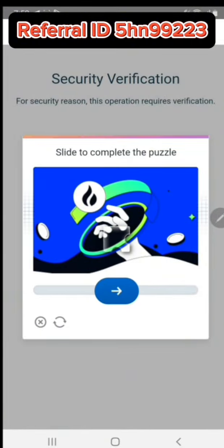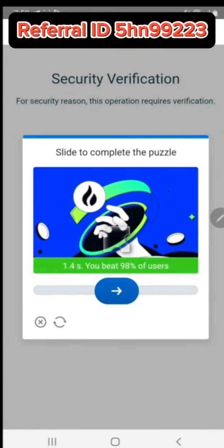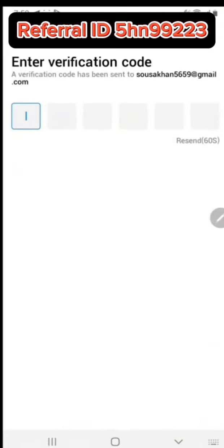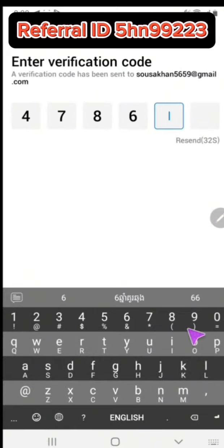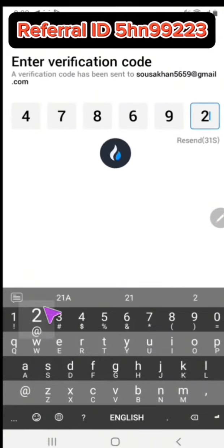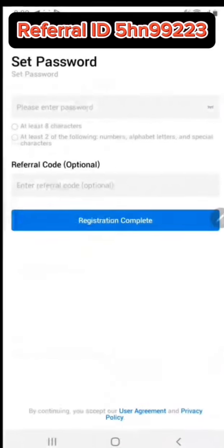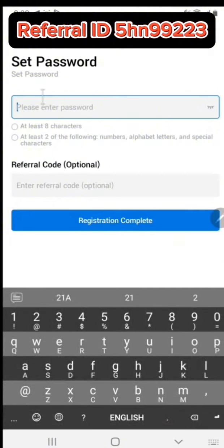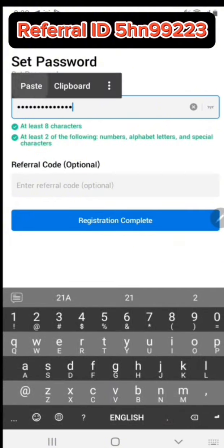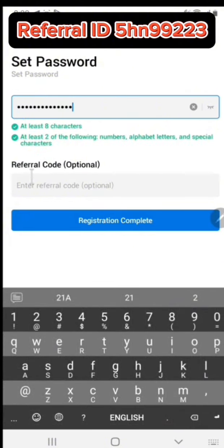Follow these steps. You will get a verification code from your Gmail. Copy the code and paste it here. This is the password field.